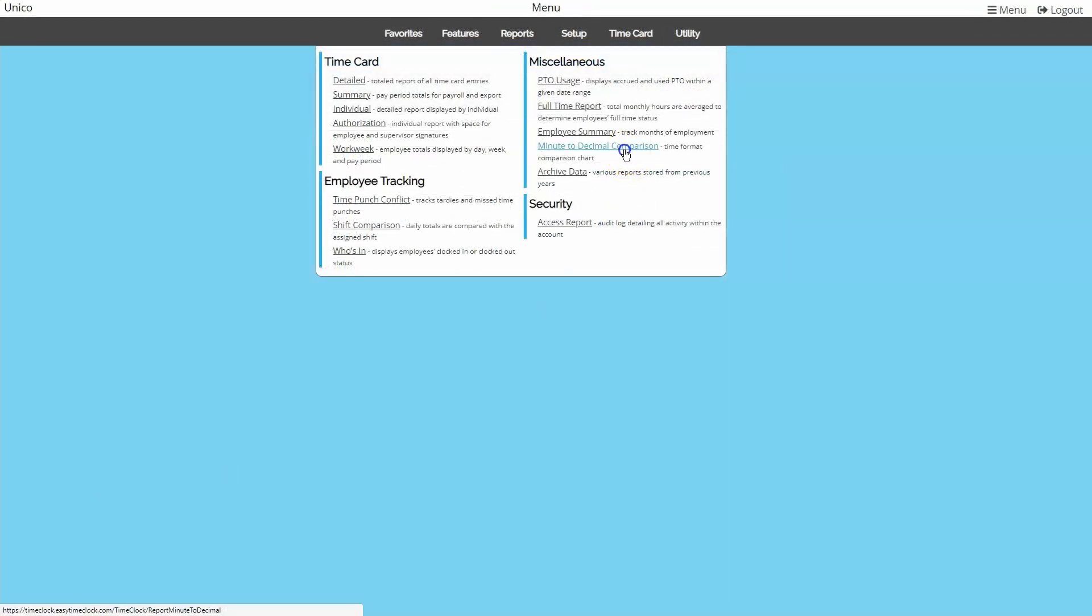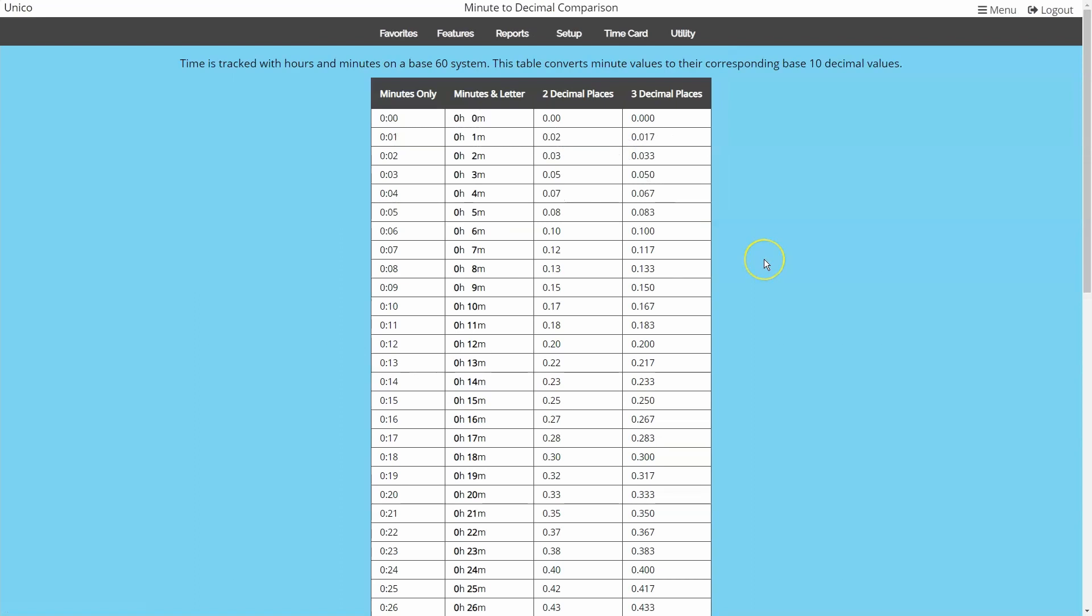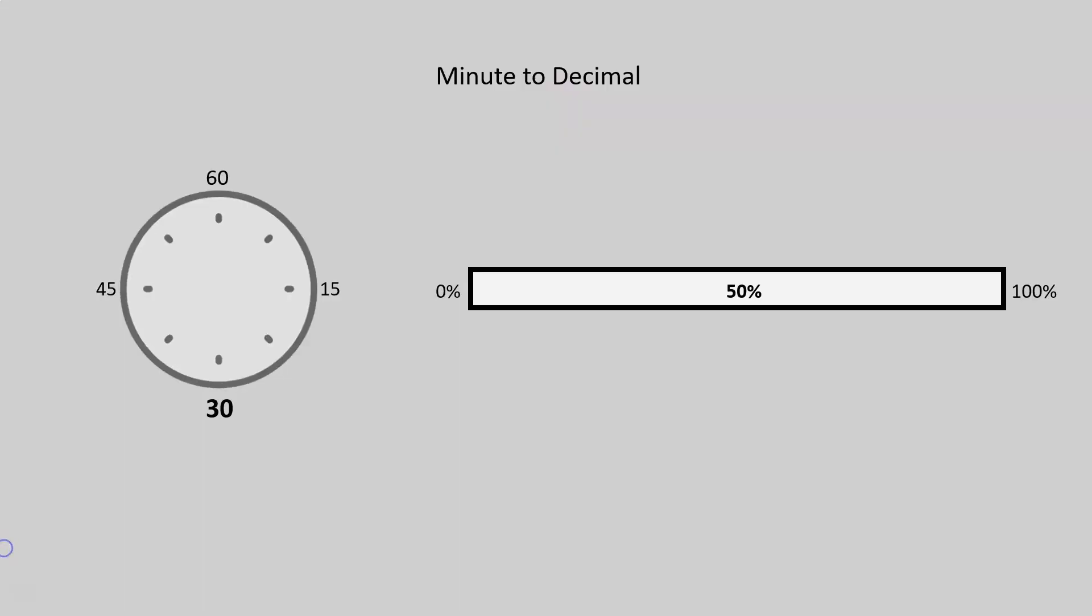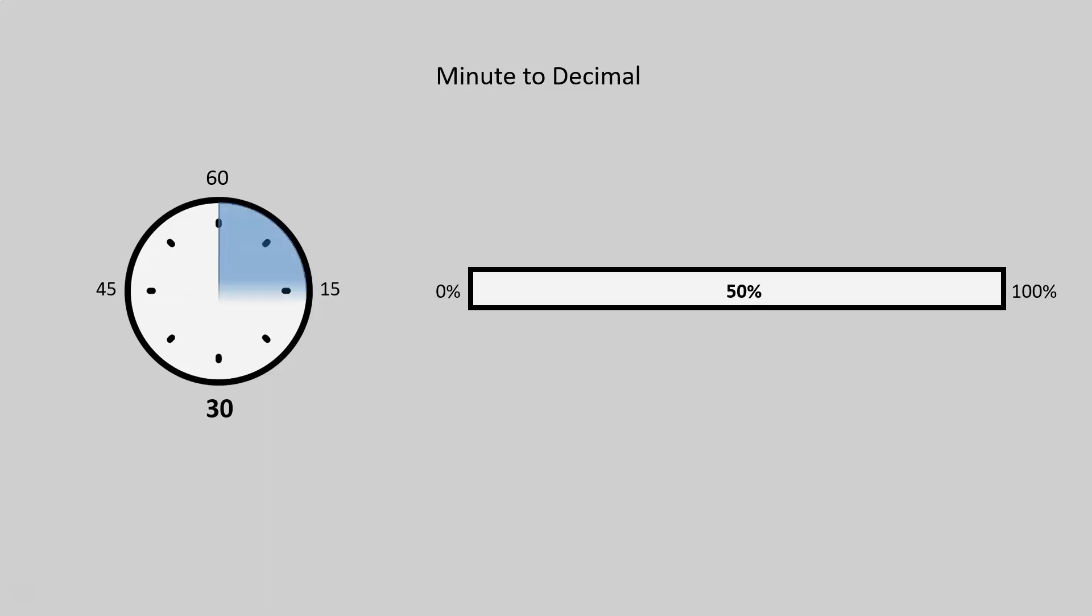The minute to decimal comparison chart is just a standardized report to show how a minute value set in base 60 compares to a decimal value in base 10. For example, 30 minutes is half of an hour, so that means it's 50% of an hour, which in decimal is 0.5 hours.